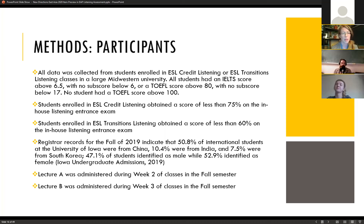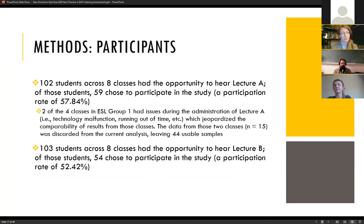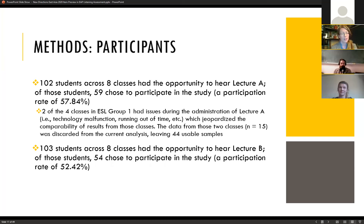We administered Lecture A during Week 2 of classes in Fall 2019, and Lecture B during Week 3. Across eight classes, 102 students heard Lecture A and 59 chose to participate. Two classes in ESL Group 1 had technical issues during Lecture A administration, so we discarded that data, leaving 44 usable samples from Group 1. Then 103 students had the opportunity to hear Lecture B, and 54 chose to participate.